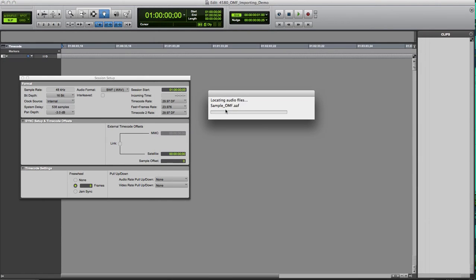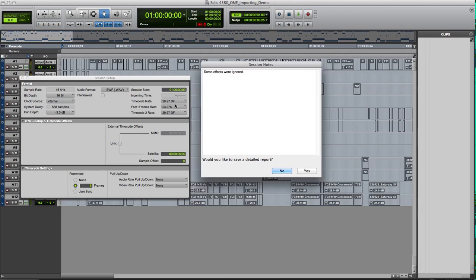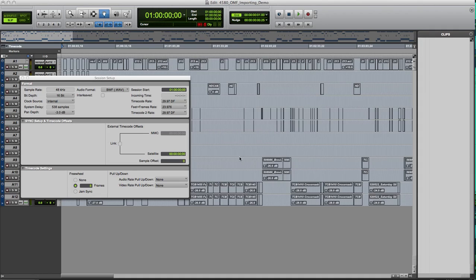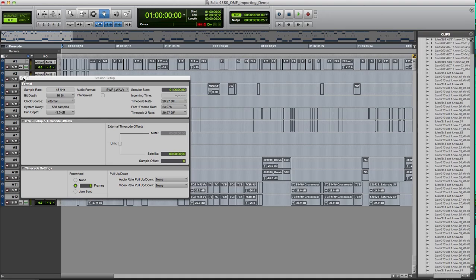We're going to get some processing, sample OMF, AAF, restoring audio. Some effects were ignored. There was probably some type of processing effect and it was ignored because I said ignore the rendered effects. I can save a detailed description or hit no. It's up to you.